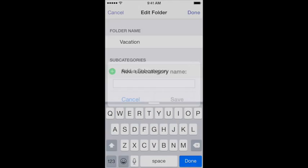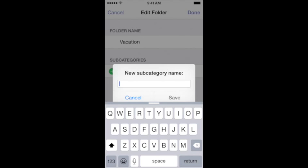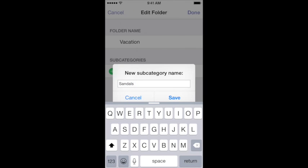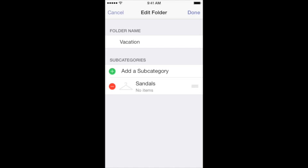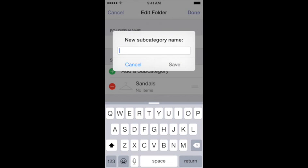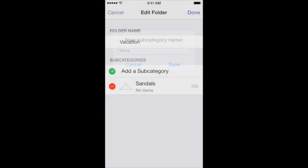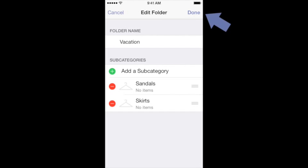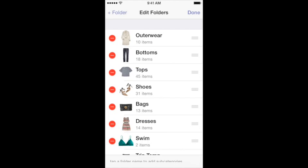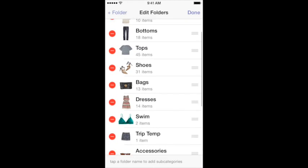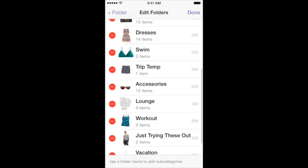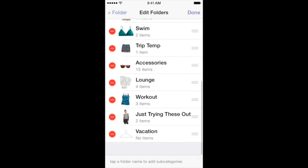Inside the Closet feature of Stylebook, the Closet categories are broken down into two levels, a folder and then a subfolder or subcategory. Once you've saved all the subcategories that you'd like, press Done on the upper right. Your new entries will appear at the bottom of the list, so just scroll down to see them.